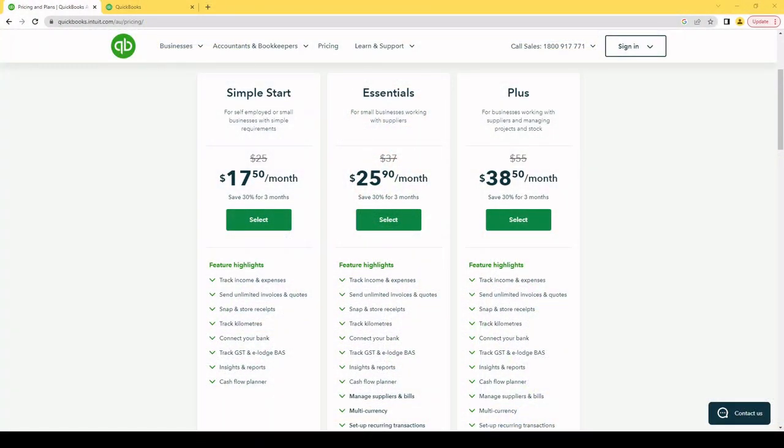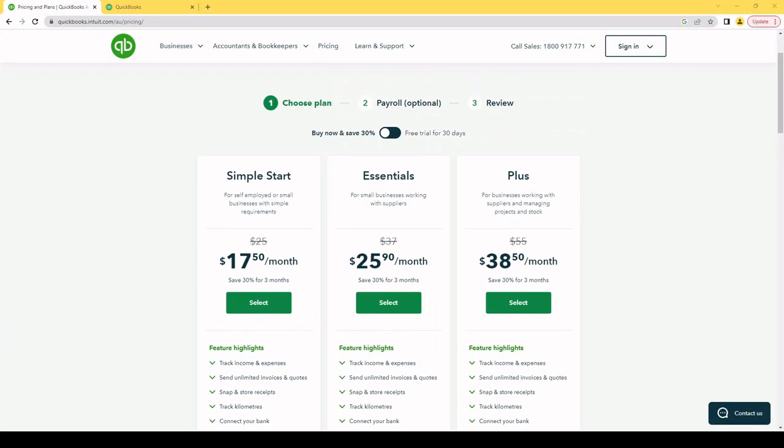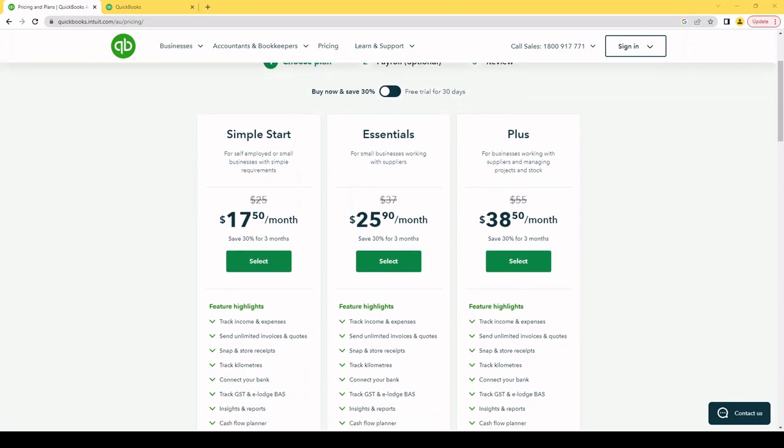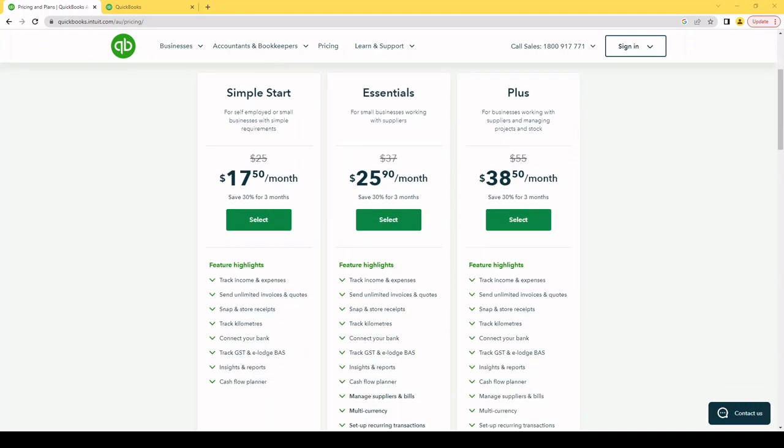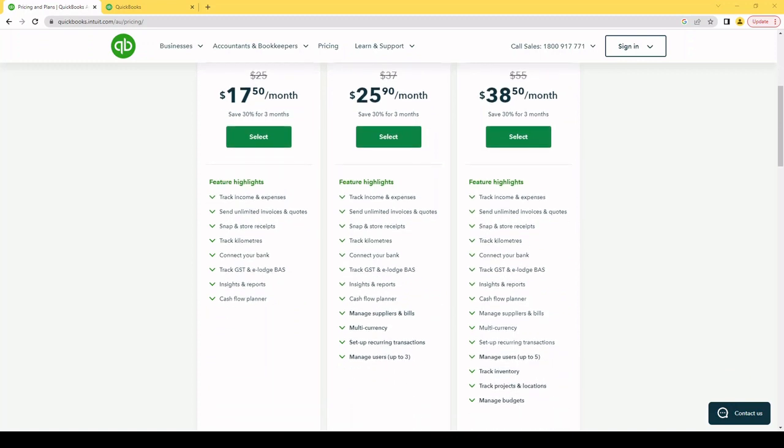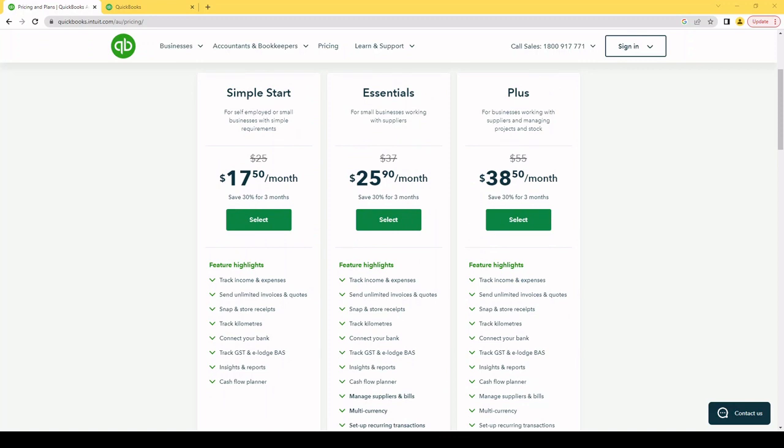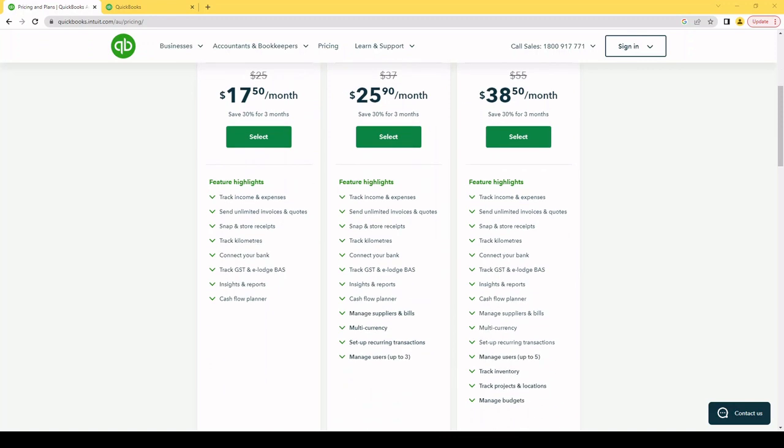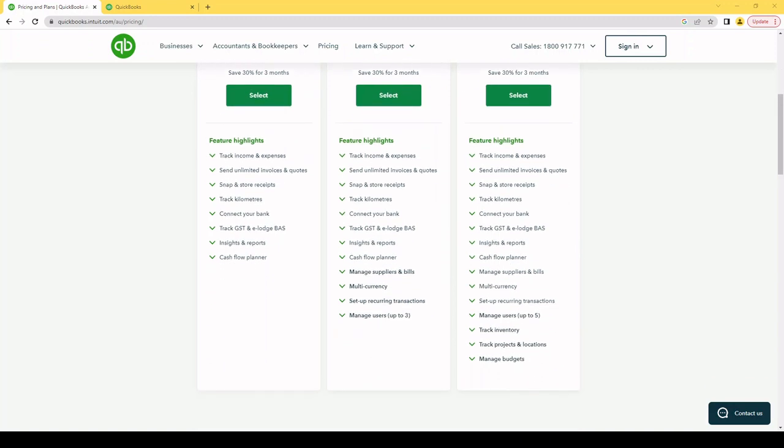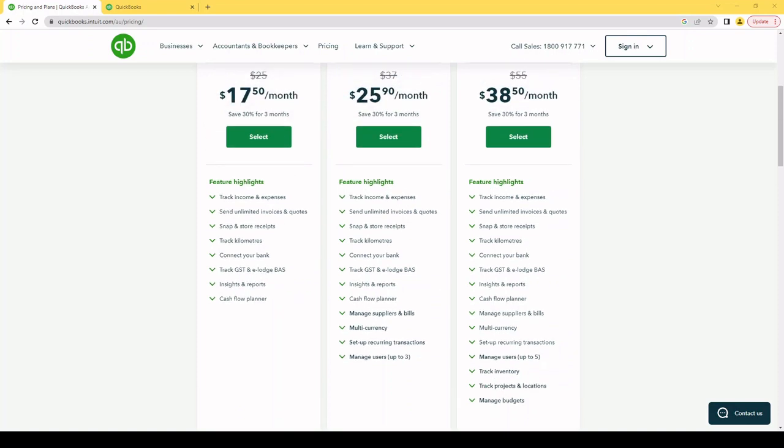So you've got Simple Start, Essentials, and Plus. Typically the Simple Start plan is what we recommend for new small business, and in fact you may not need to change for some time. A lot of the features in bold are not really helpful, as the Simple Start actually has all the features you need.